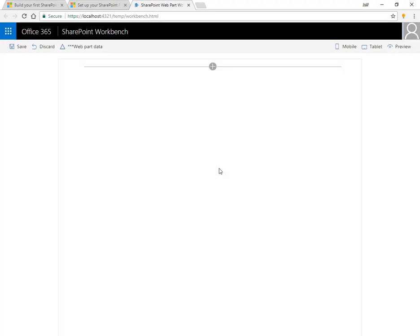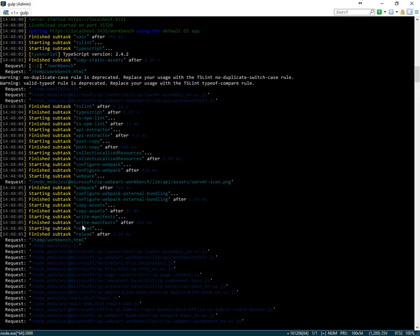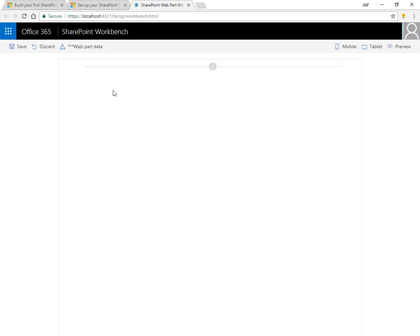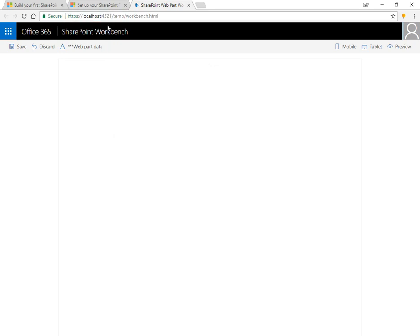Now we have our SharePoint workbench up and running. This is a website that's running on localhost, port number 4321. And that gives us a way to preview the work that we're doing. And it's really nice. It comes with the SharePoint branding and kind of simplistic layout, but it gives us that look and feel that our end users are going to have.